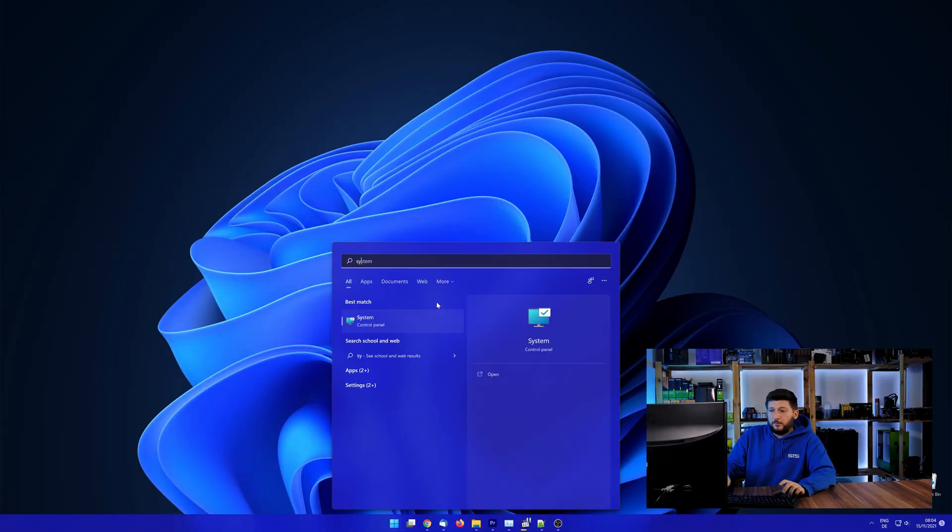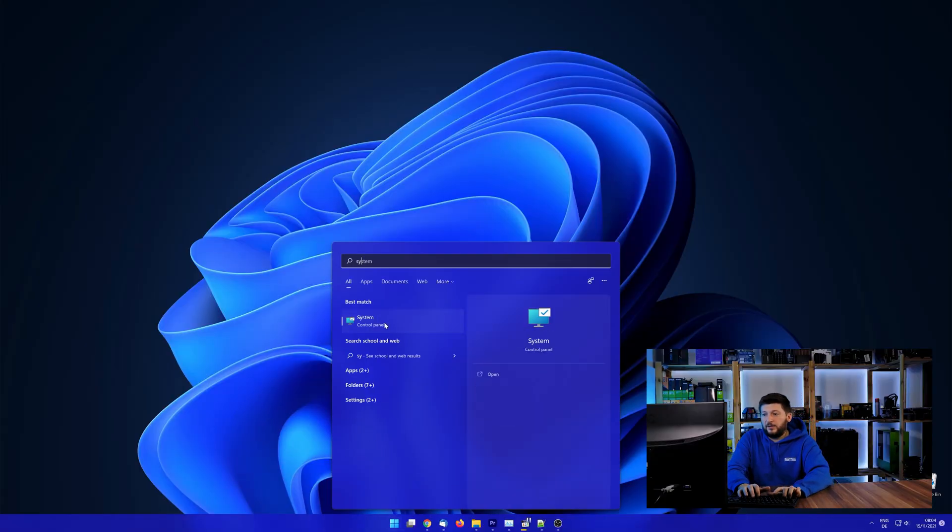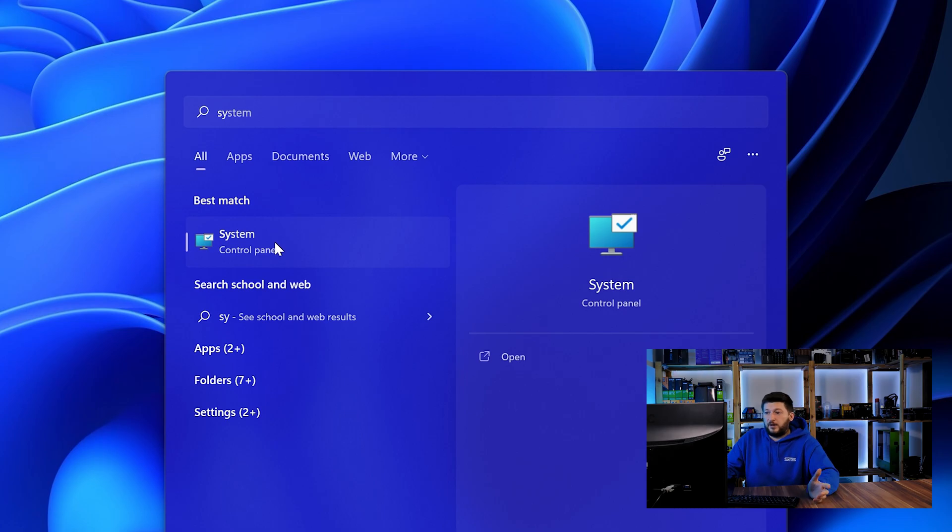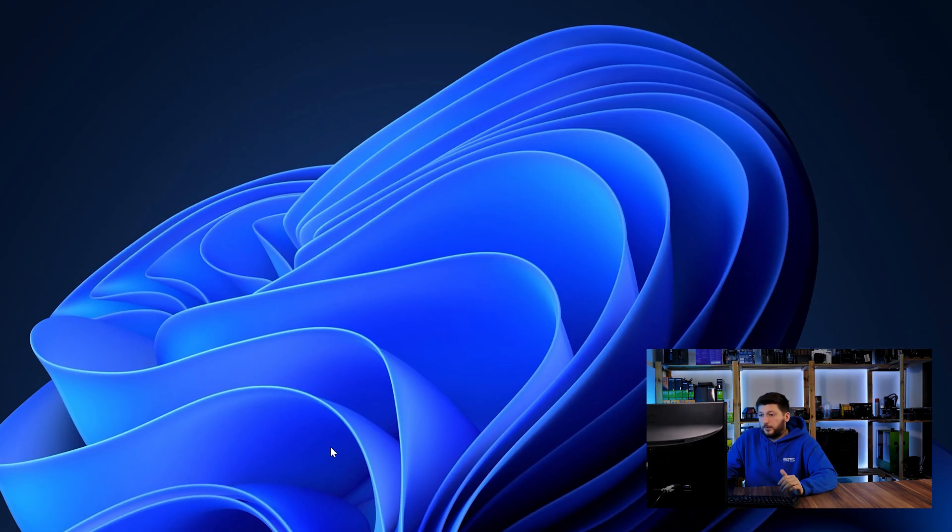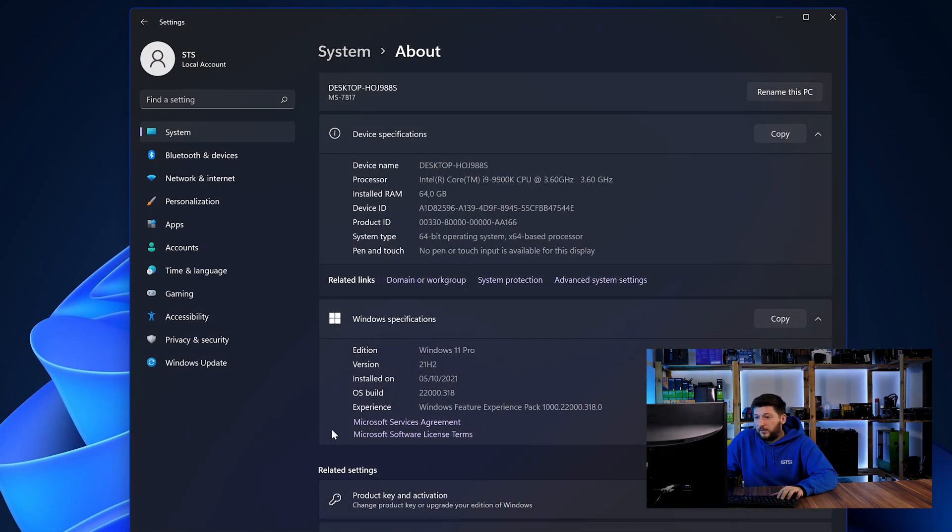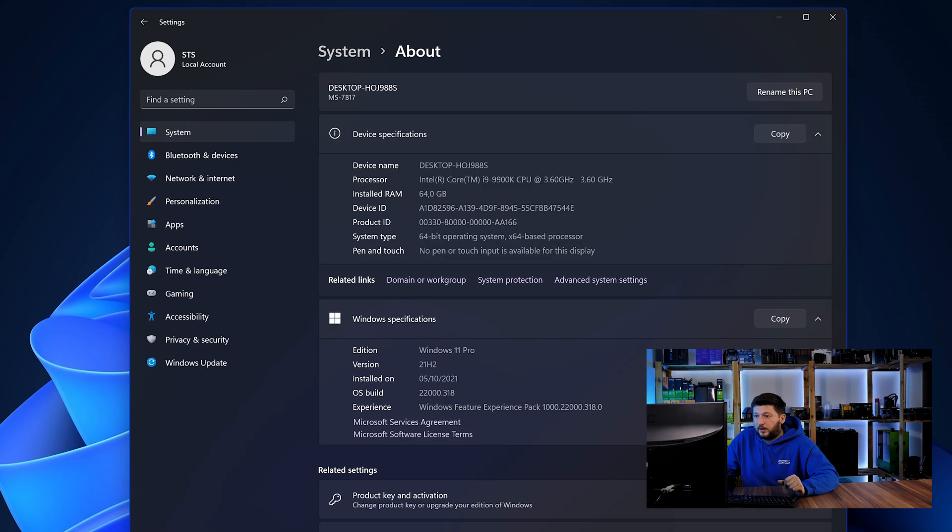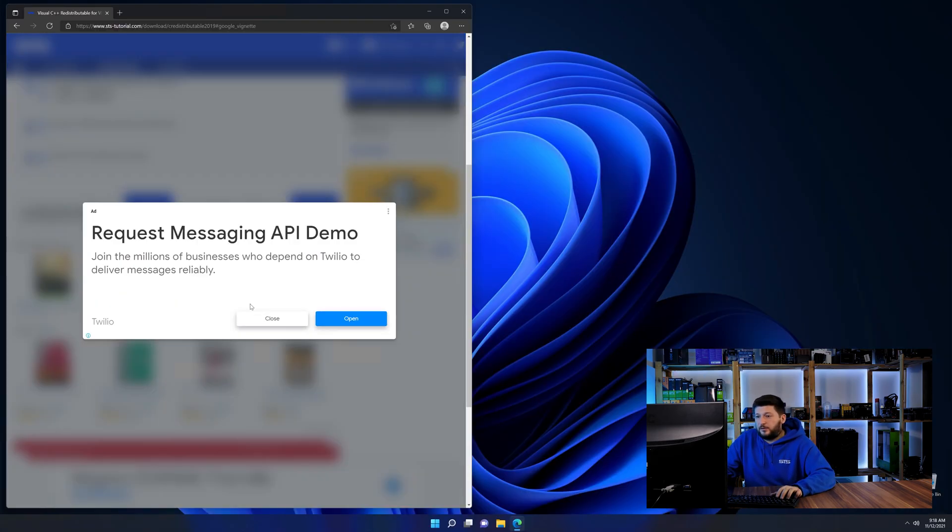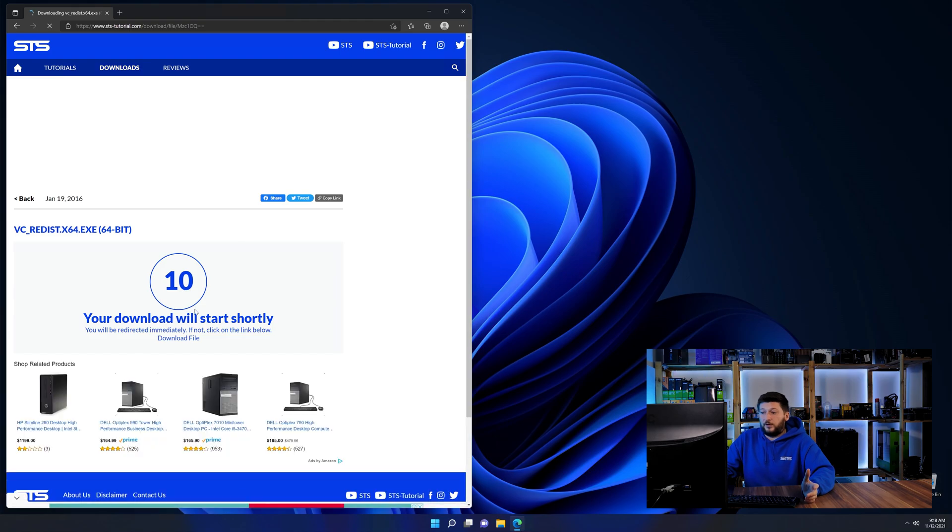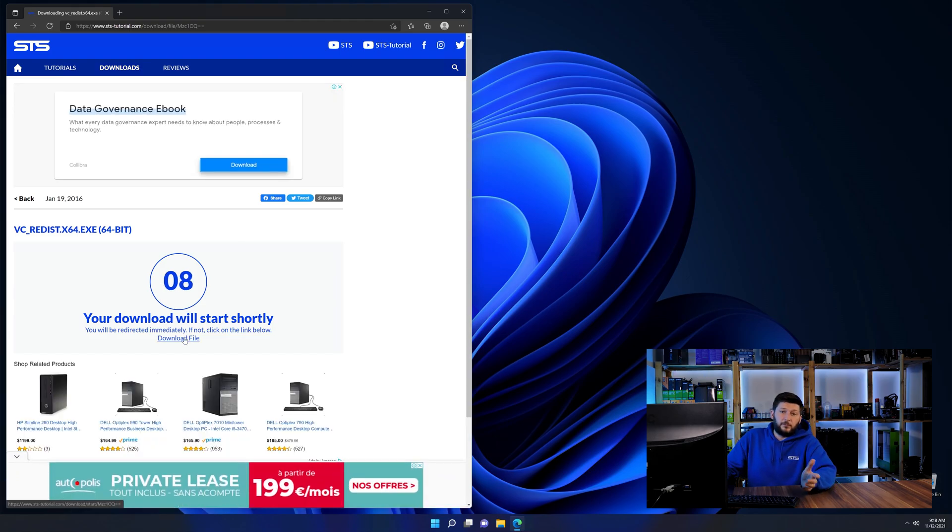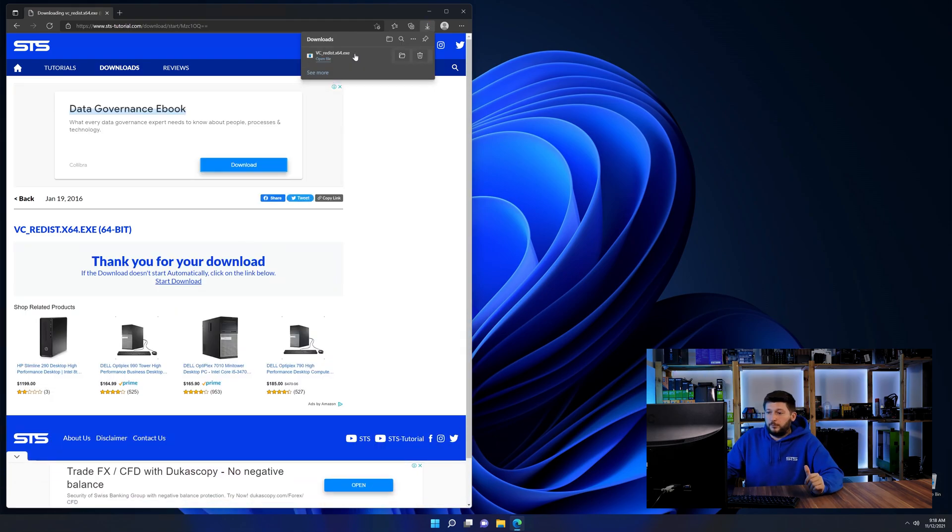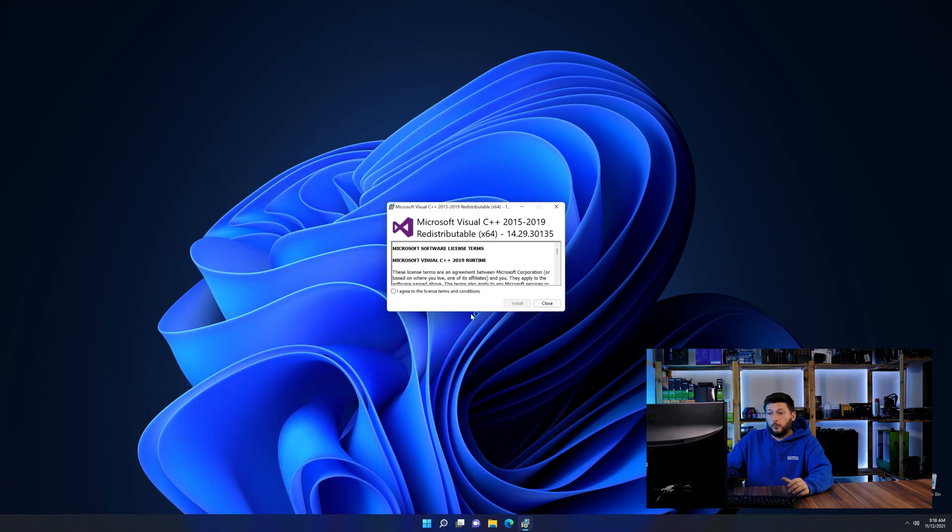To find it out, simply open up your start menu and search for system with the subcategory control panel. Once opened, we can find the bit amount in the same line as system type. And then back on our website, choose the file according to your system, 64-bit for 64-bit users and 32-bit for 32-bit users.